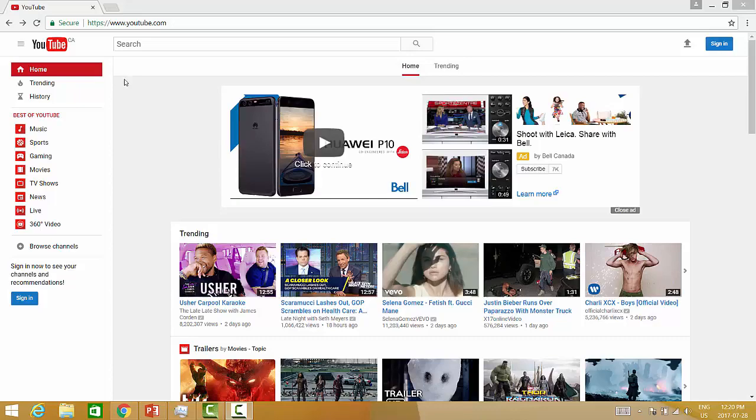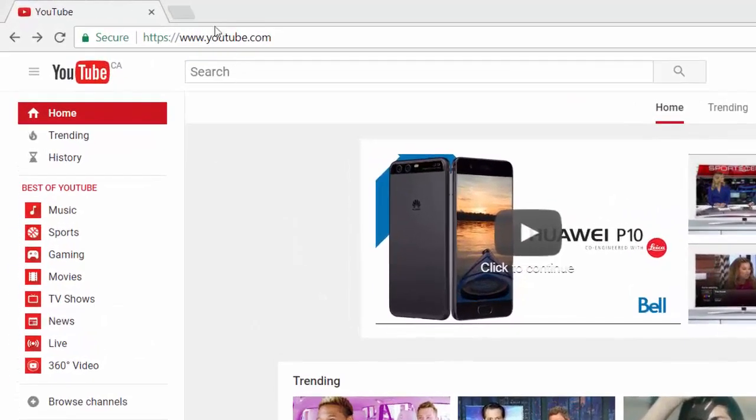First, go to youtube.com and enter your search terms into the search box.